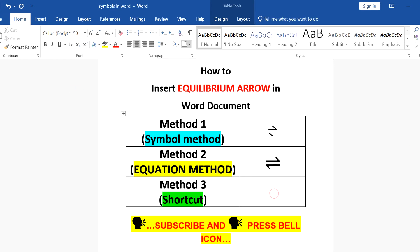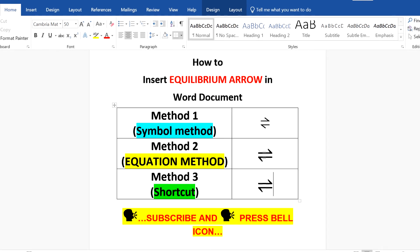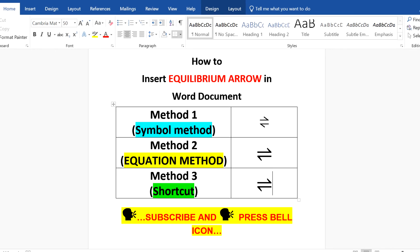The last method is shortcut. Just enter 21cc and press alt x on your keyboard to insert equilibrium arrow in Word.